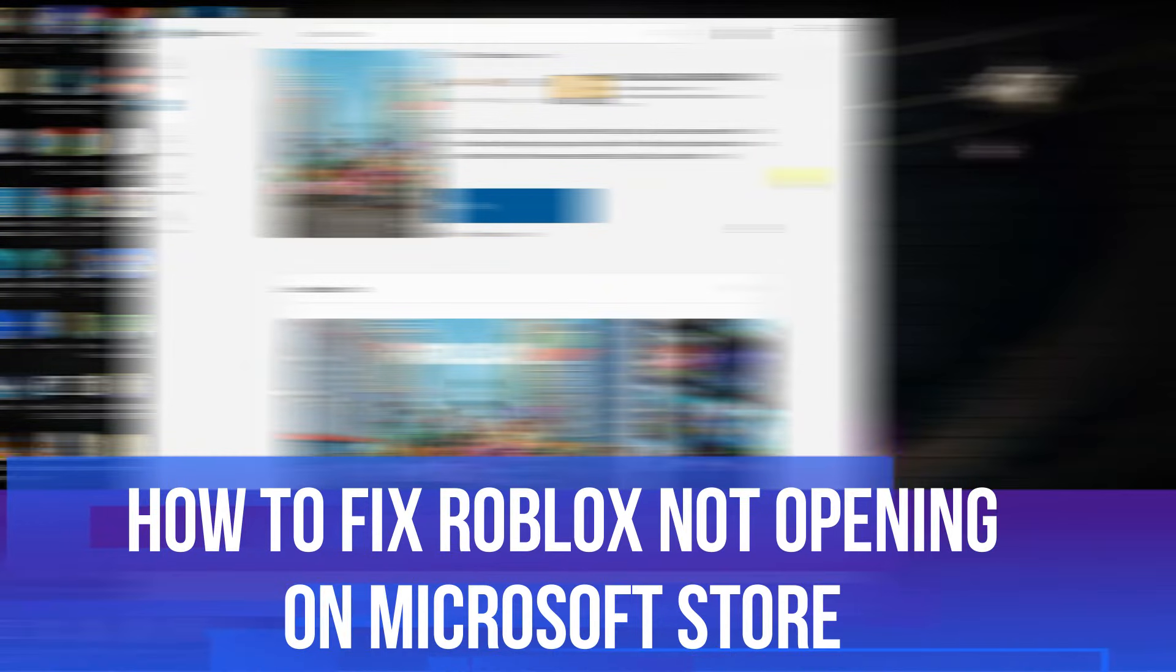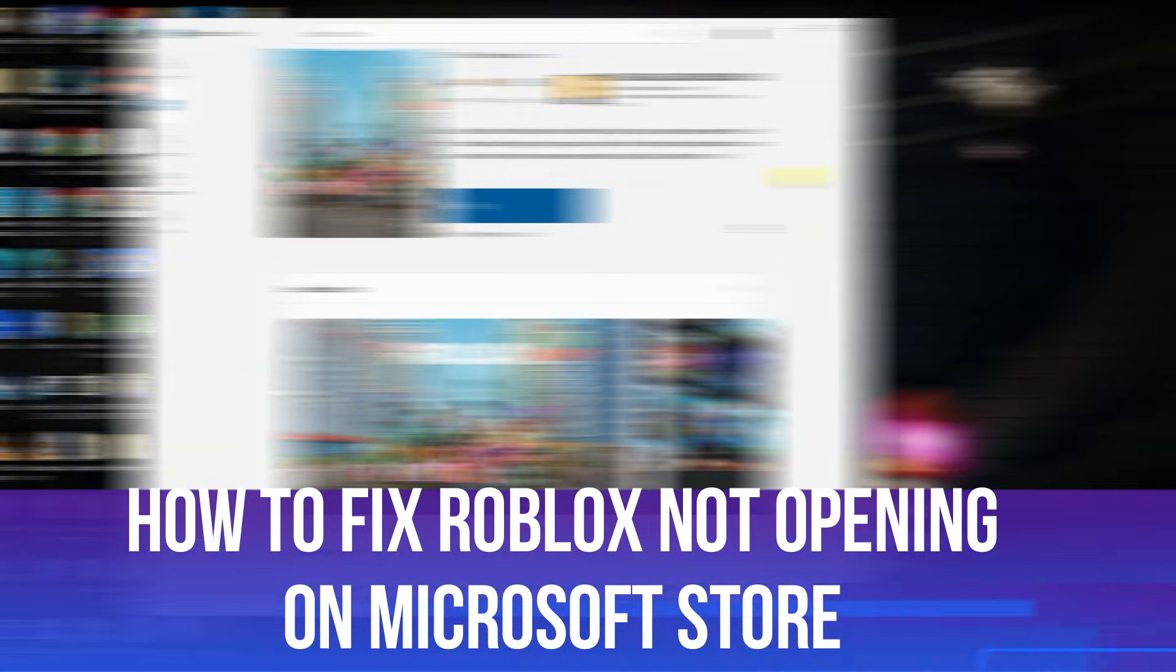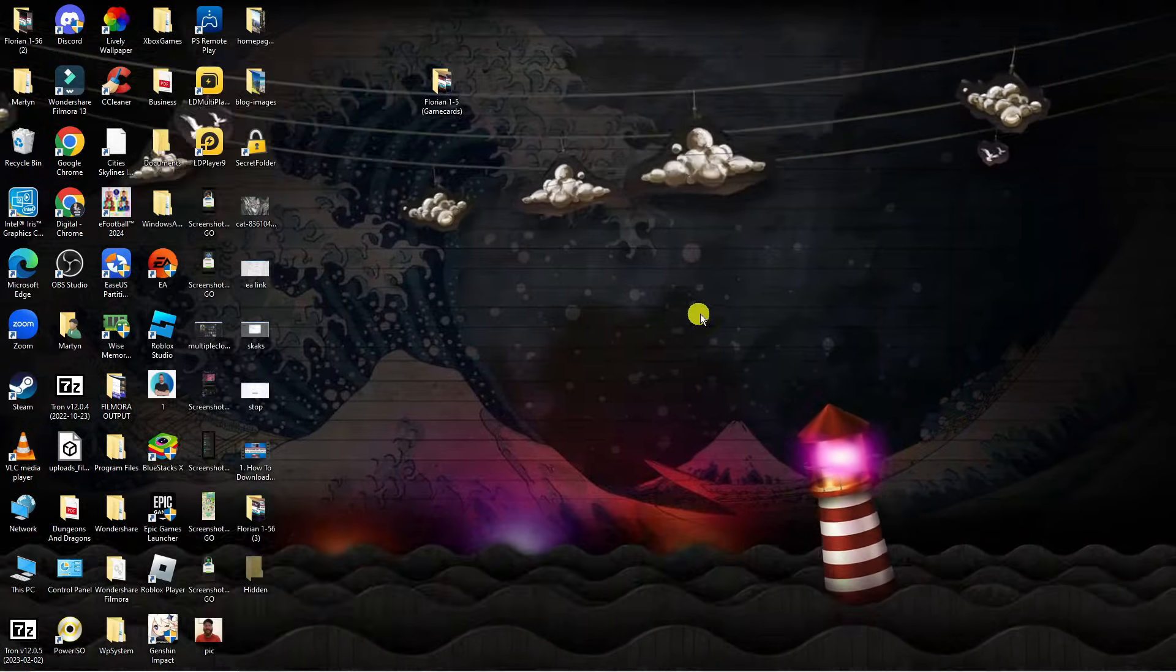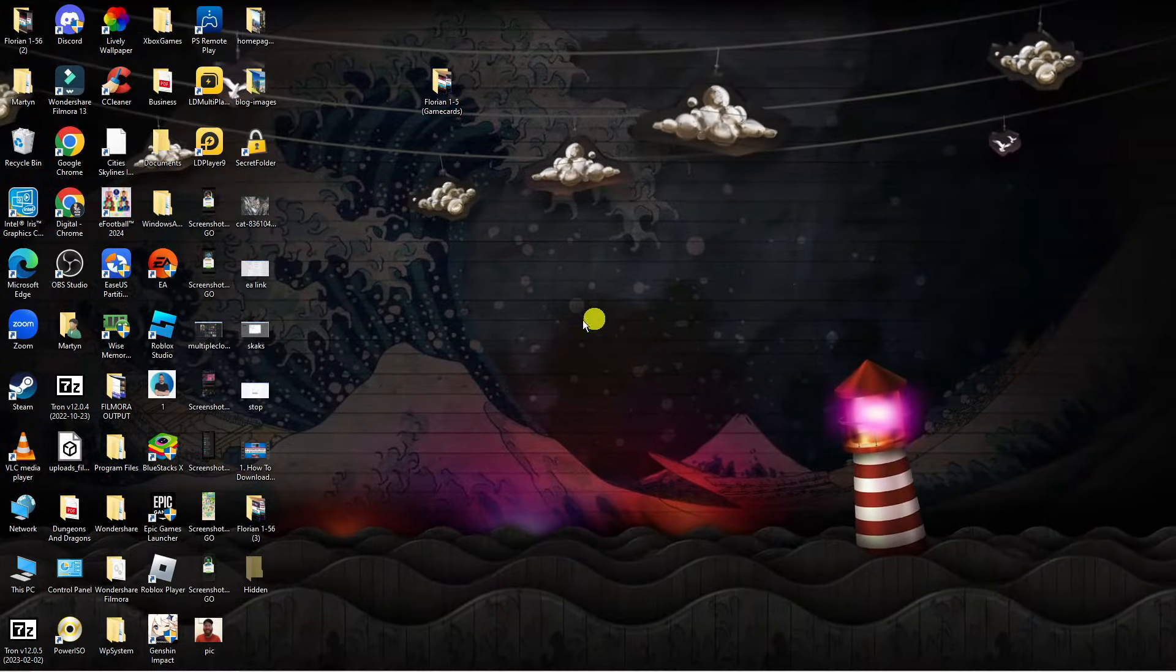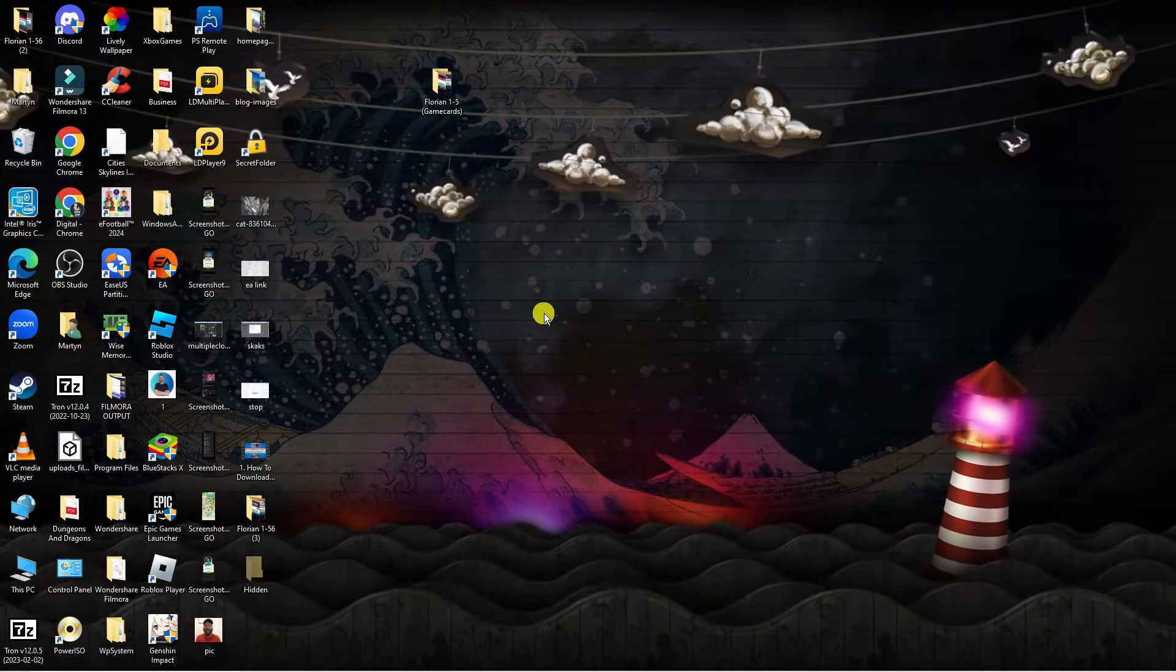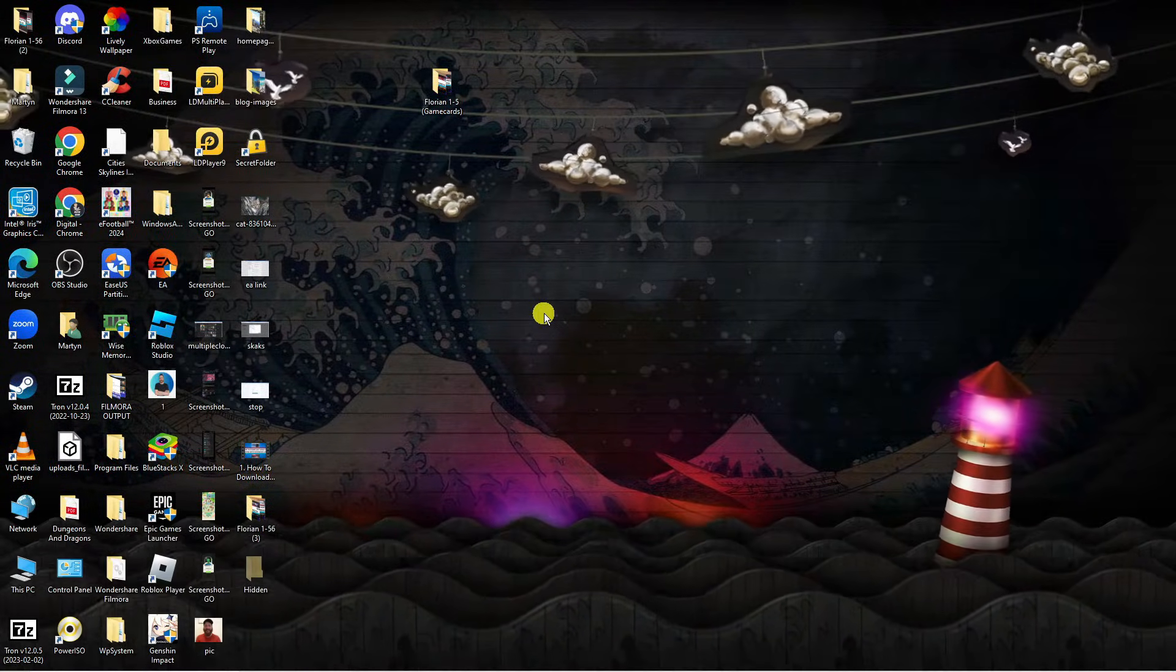In this video, I will show you how to fix Roblox if it's not opening on the Microsoft Store. So let's jump straight into it. Here we are on my desktop. There's a couple of things we're going to go through today to resolve this problem.